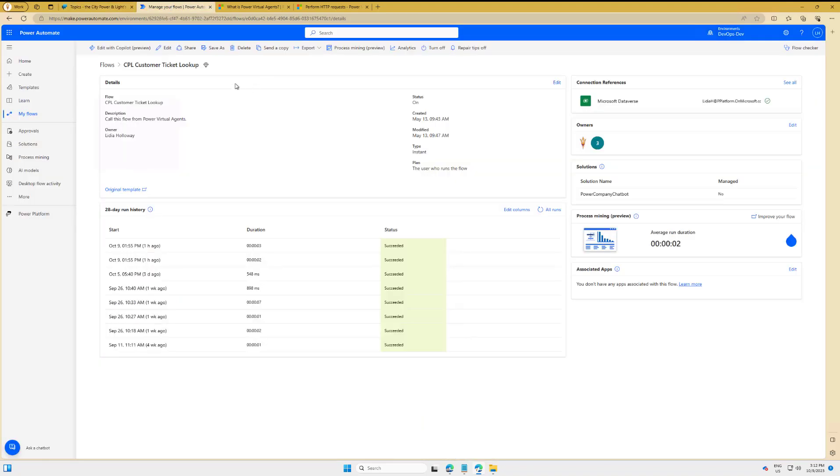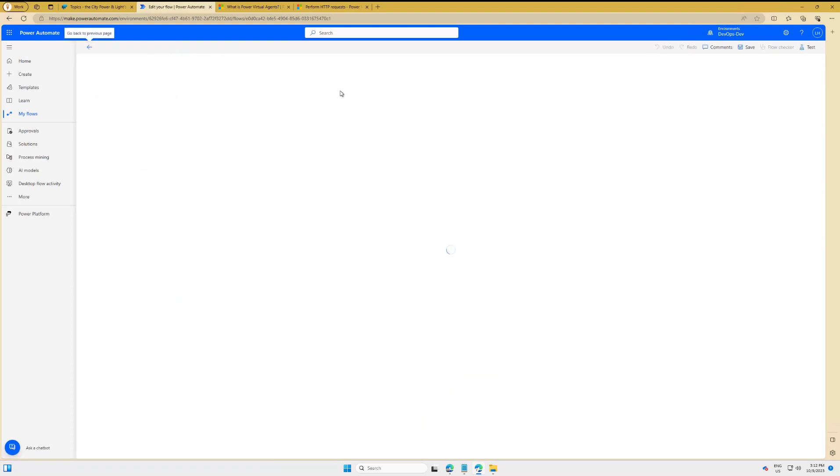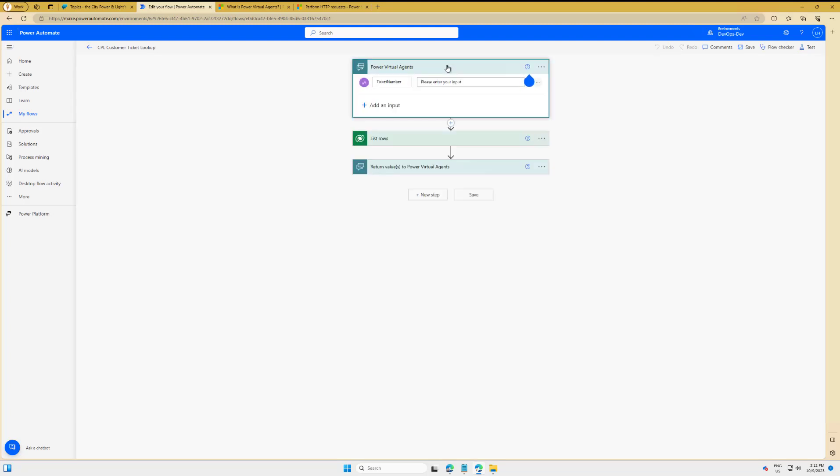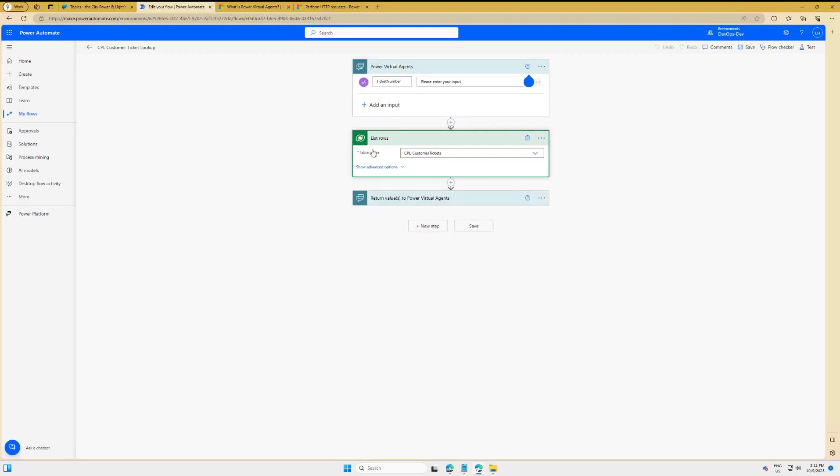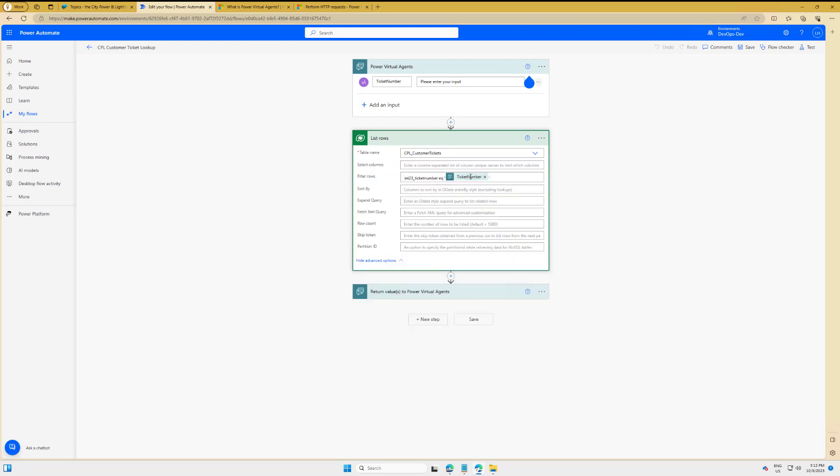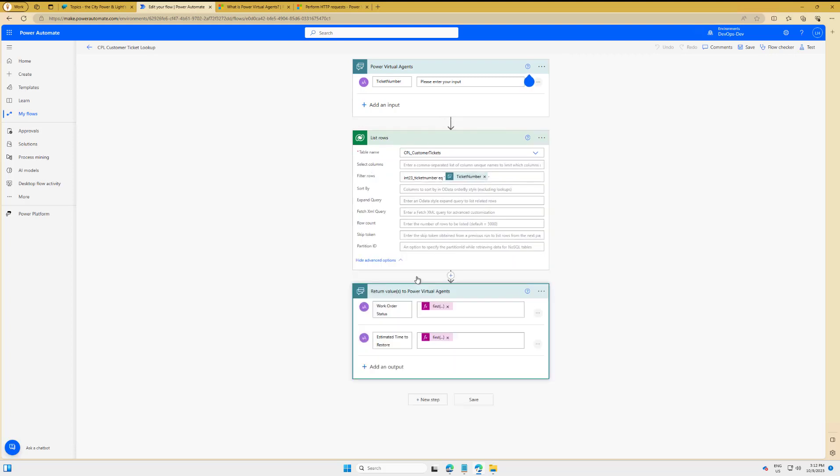So the cloud flow itself isn't overly complex. What we're going to do is we've got the PVA trigger, and this is definitely part of the value of this lower barrier of entry that I talked about—this experience is quite nice and quite easy to sort of wire up, so that does work quite well. So here we're just going to go ahead and do a lookup based upon a specific ticket number and then return a couple fields back to PVA. So nothing overly complex, but just representative of what you would see in this scenario.